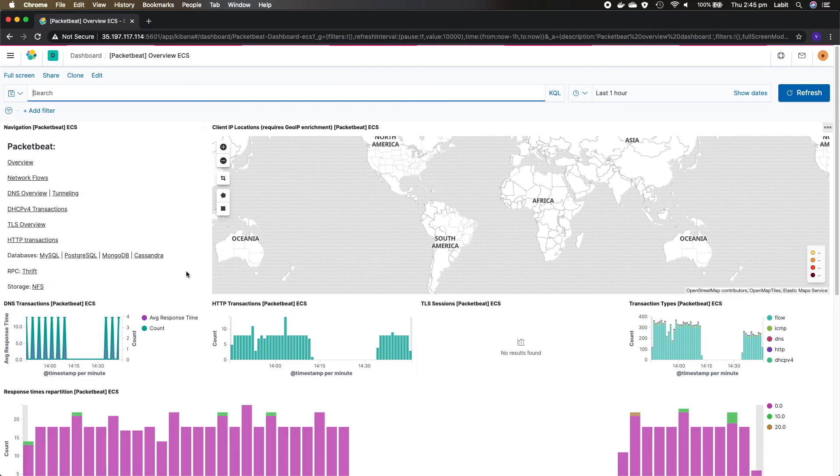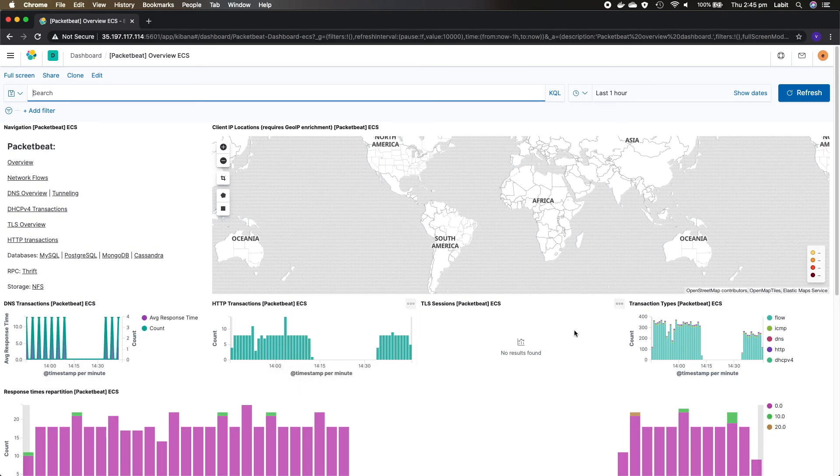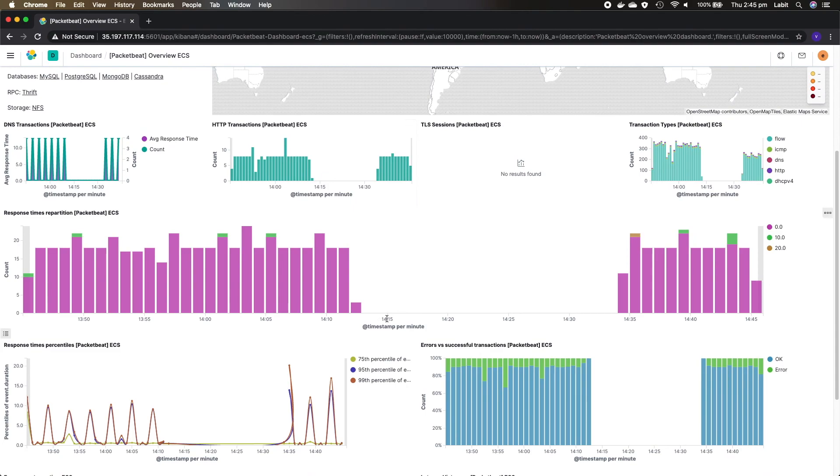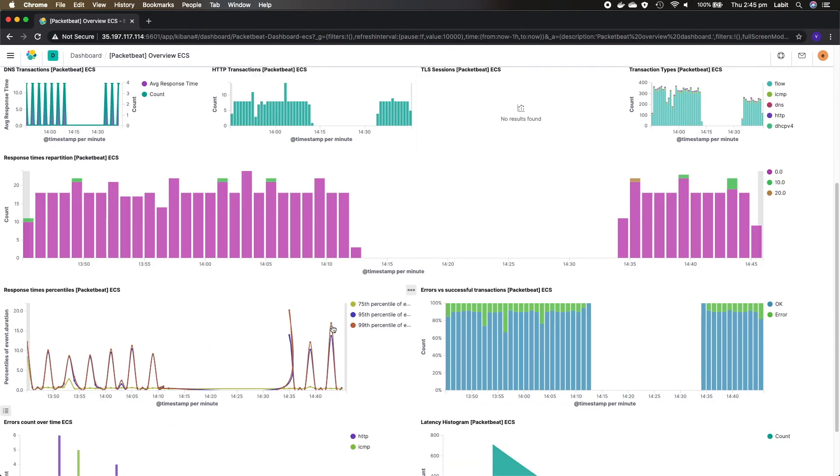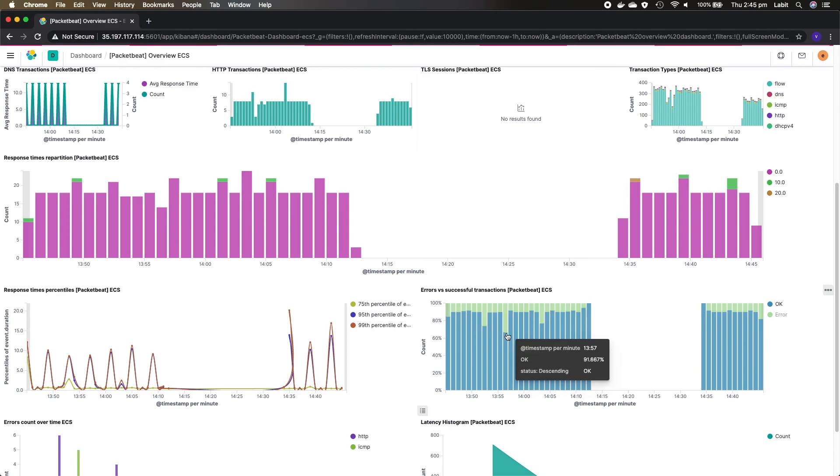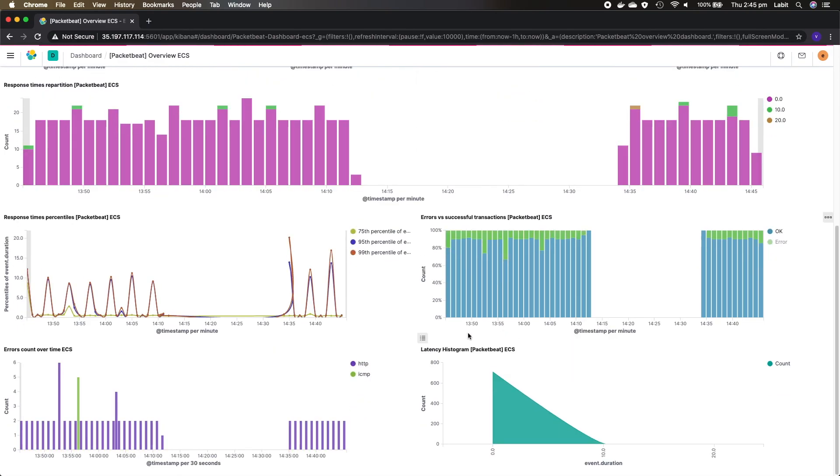Now this is the overview dashboard. You can look at different clients that are trying to access your websites, DNS transactions, HTTP transactions, transaction types, response over time, response time percentiles, error versus successful transactions, error counts, latency, etc.